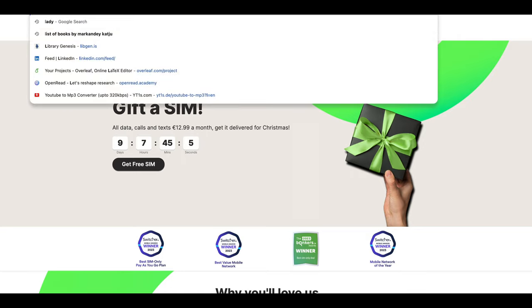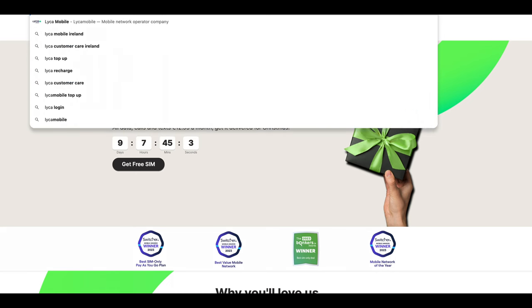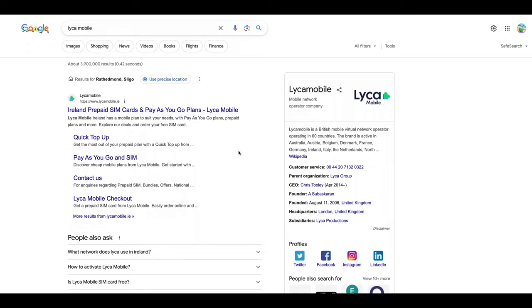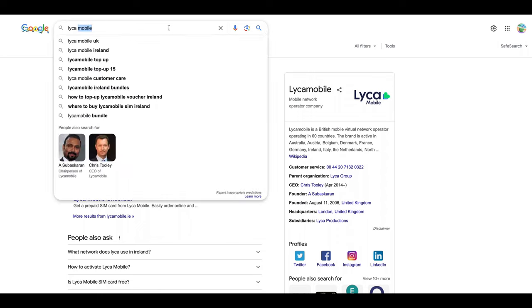Another cheap one is Lycamobile. They also give free SIM. I absolutely do not recommend this also. I used it at some point, not in Ireland, but sometimes in five years. I absolutely do not recommend it because in many places I had trouble contacting. With 48, I lost internet connection at some point and I went to a completely different route because Google Maps was not working.